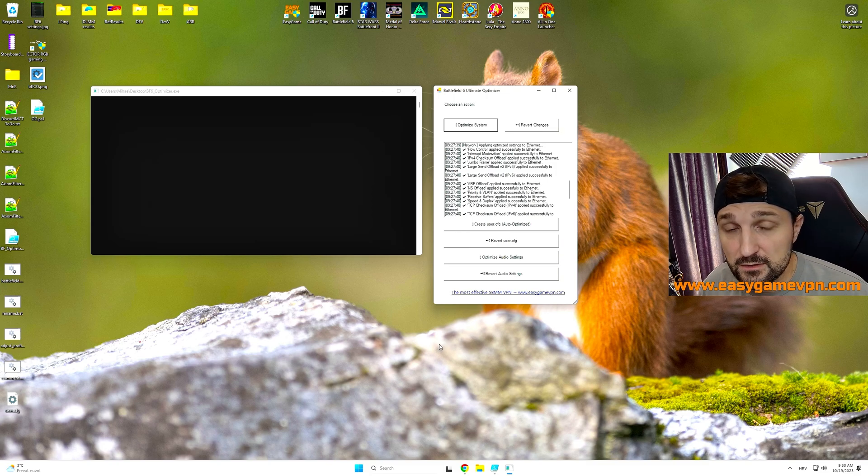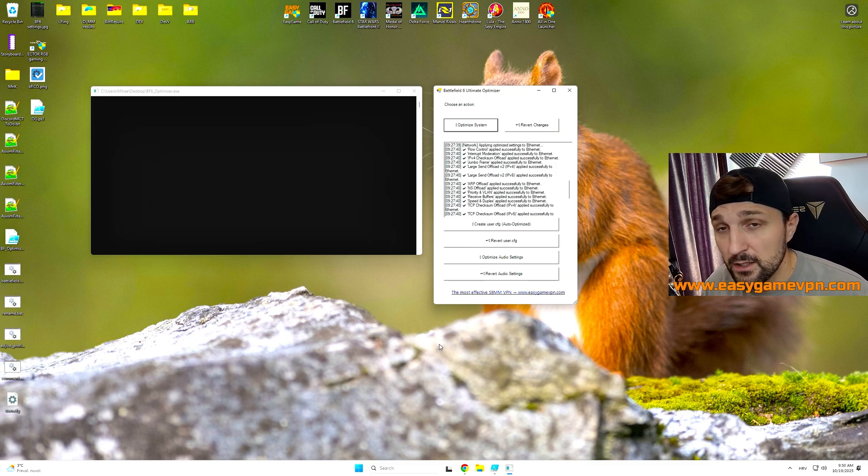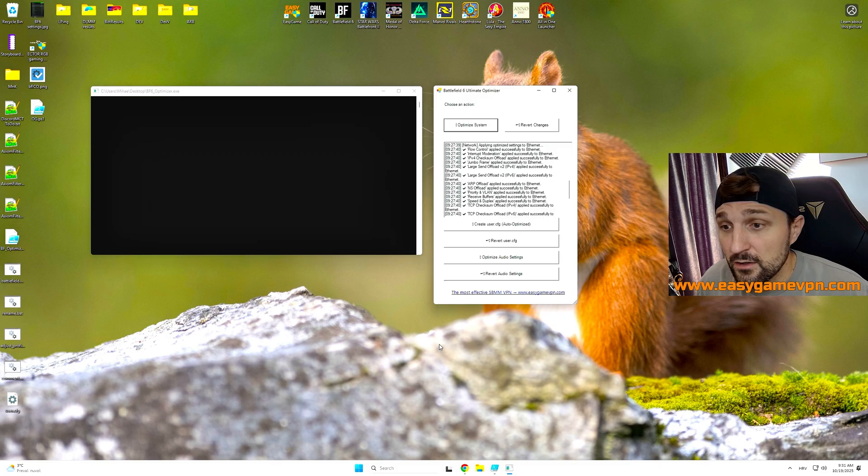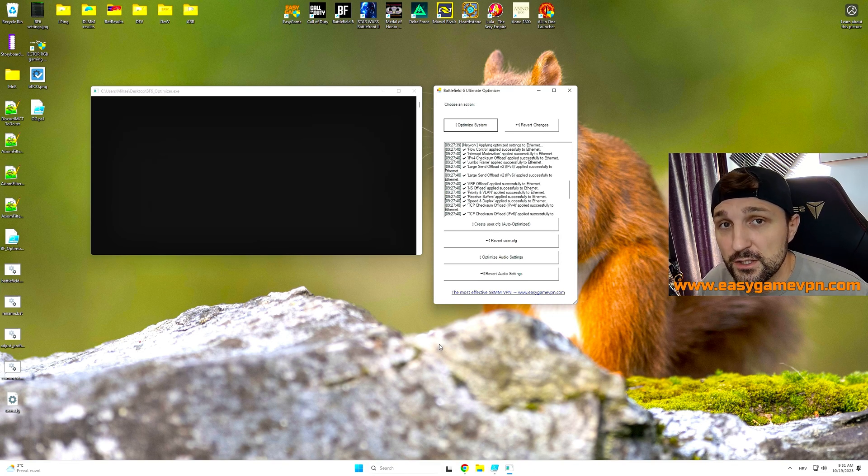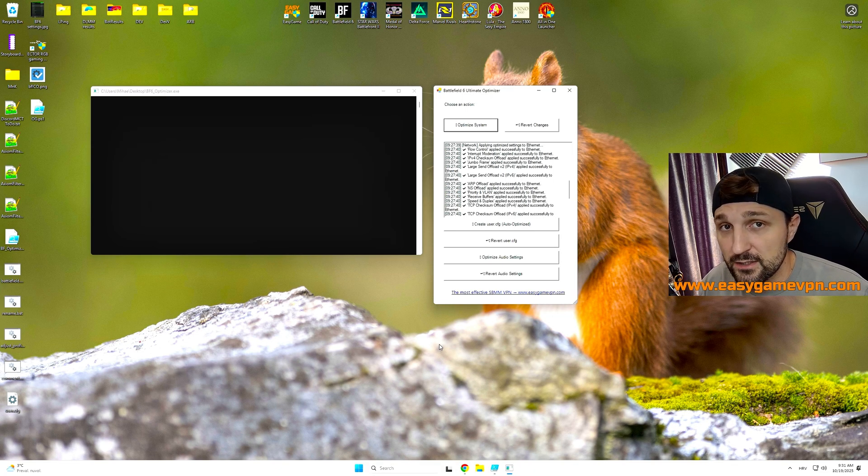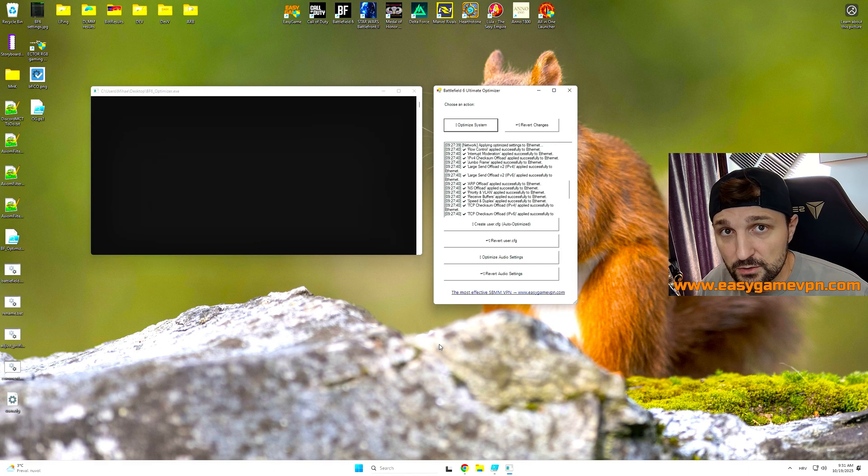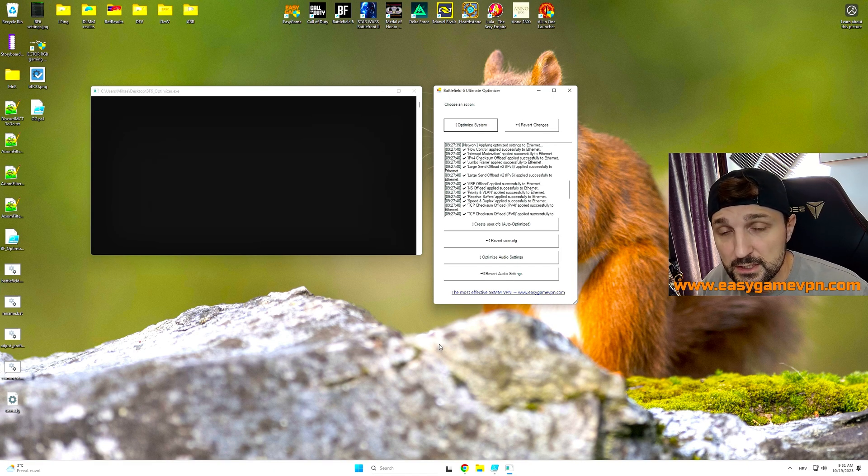Do you think that your Battlefield 6 experience is not at the peak where it should be? Maybe your input latency feels off? Maybe your FPS is not at the level where it should be? That's where this video is coming in. In this video, I'm going to show you exactly all the settings that you need to have in order to have a perfect experience.